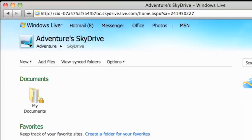SkyDrive is the free online storage service you get with Windows Live, and in the next lesson, we'll look at how to add a file to SkyDrive, and then open it in a web app.